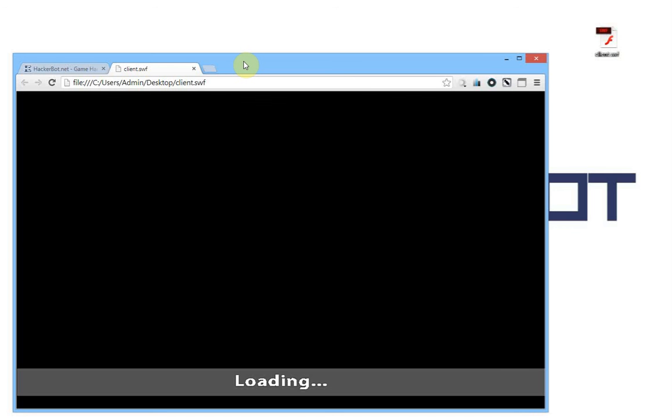We're just going to fix that real quick. First I'm going to show you how to fix this in Chrome and then I'm going to show you how to fix it in Firefox.